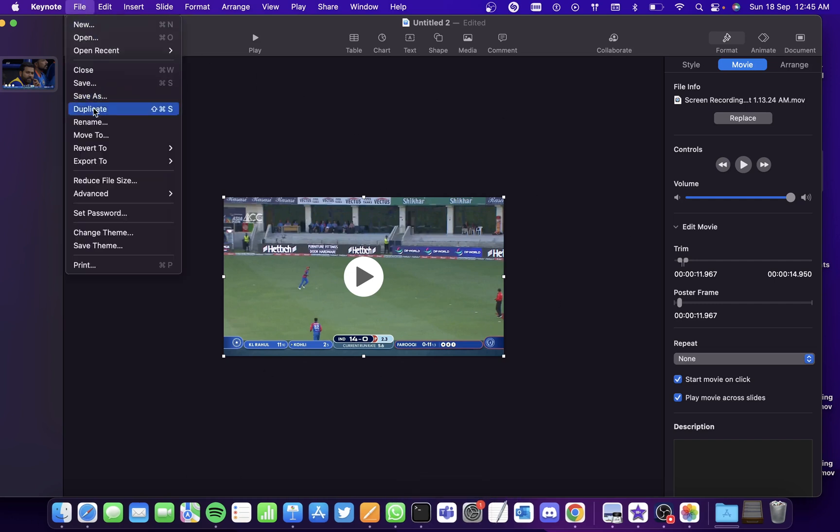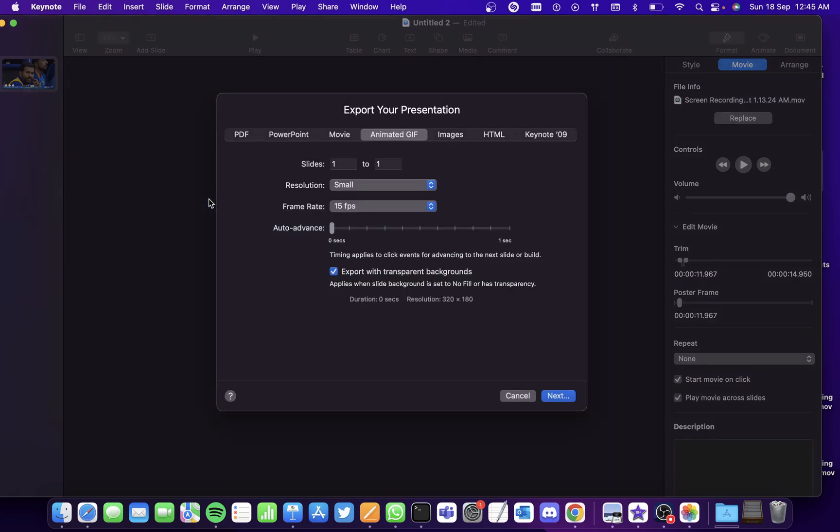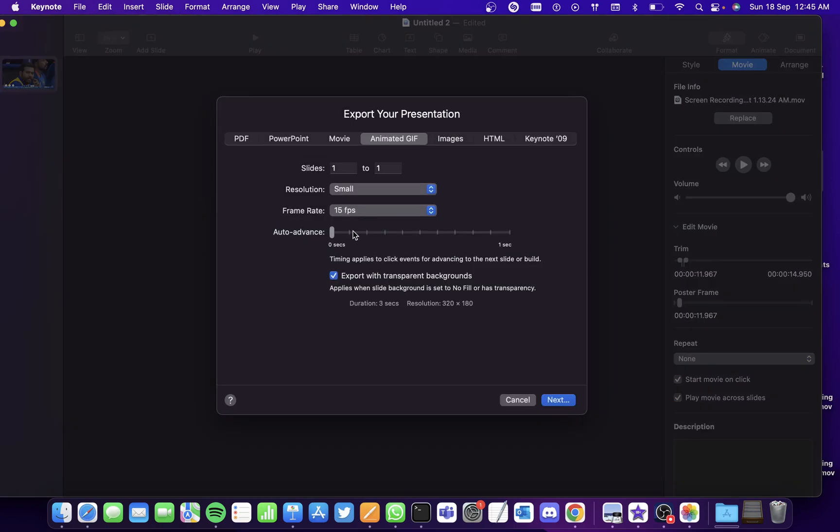So go to File, go to Export To and click on Animated Gif. And here you can set the resolution to whatever you wish.